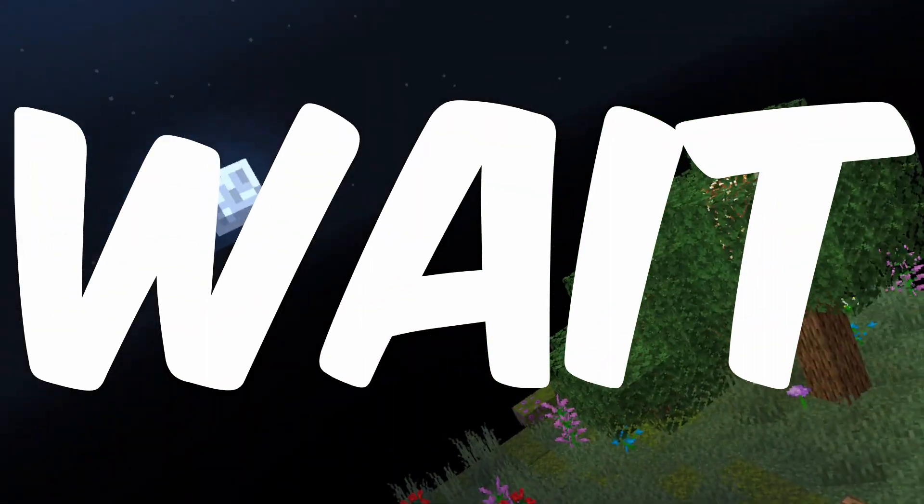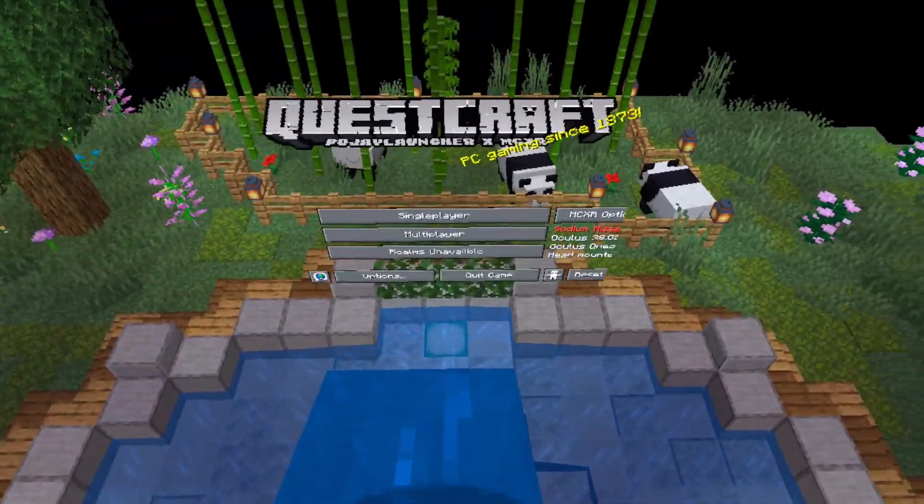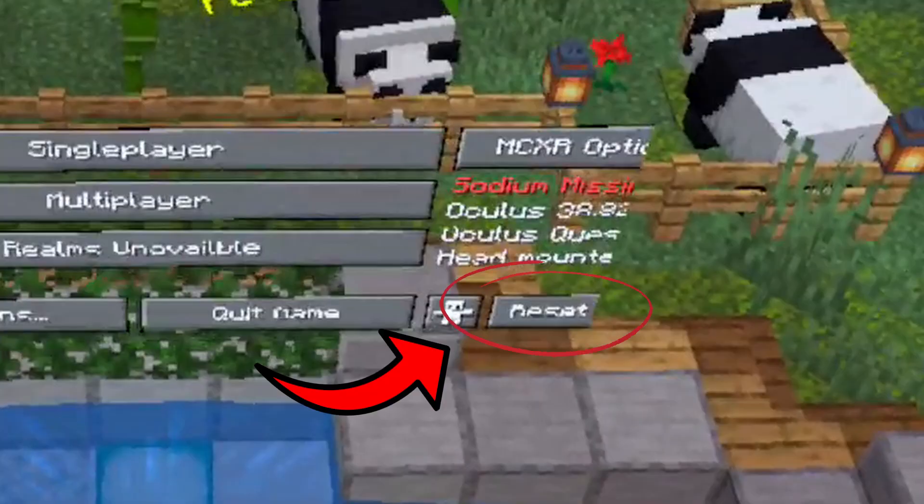But wait guys, because the next part is hugely important. Now make sure you select the reset button in the bottom right to optimize the game.